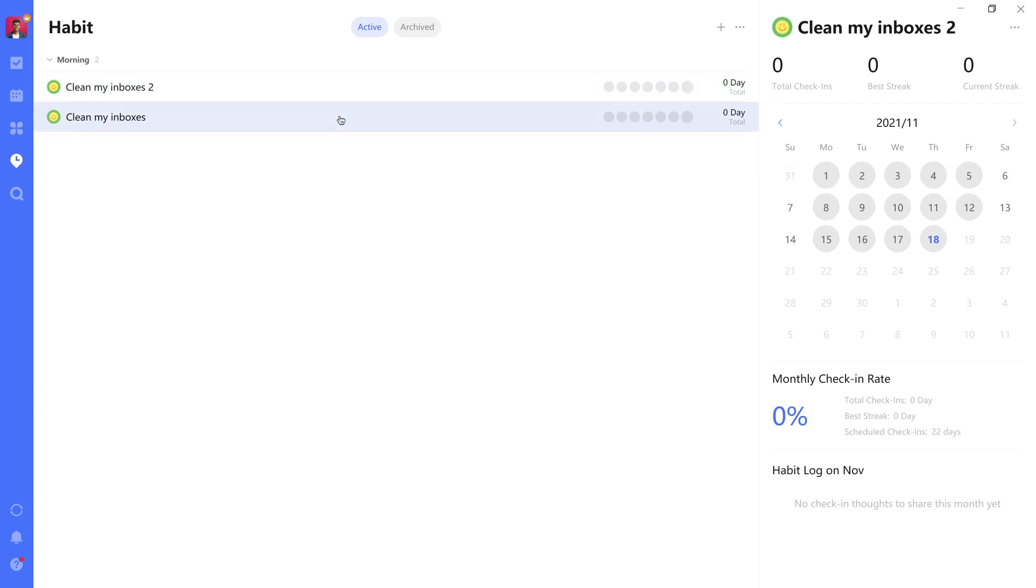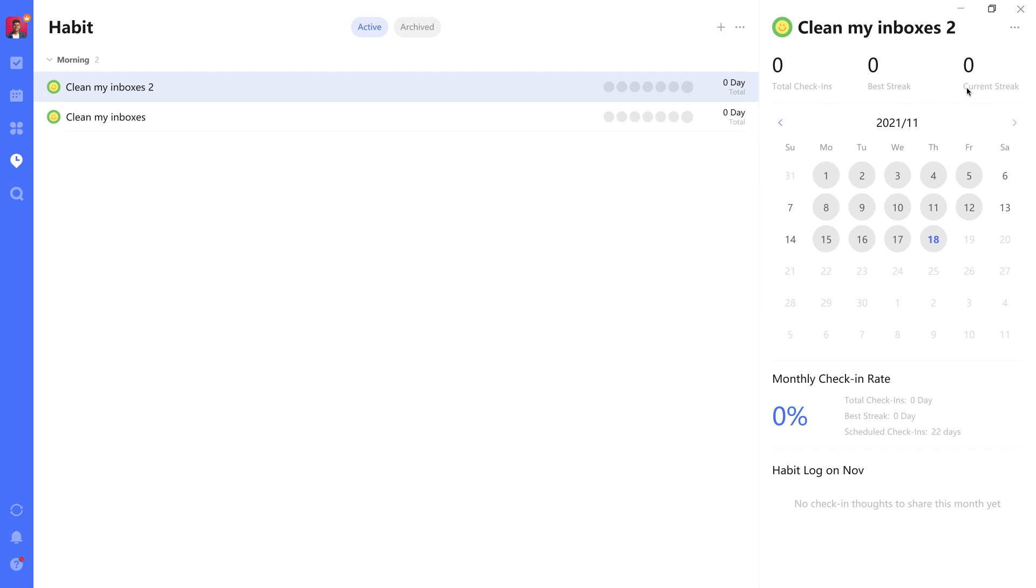And over time, it will show you how many times have you checked in with this habit. In other words, have you completed it by marking it complete and showing you a streak as well. So really a good way to measure your progress on habits.